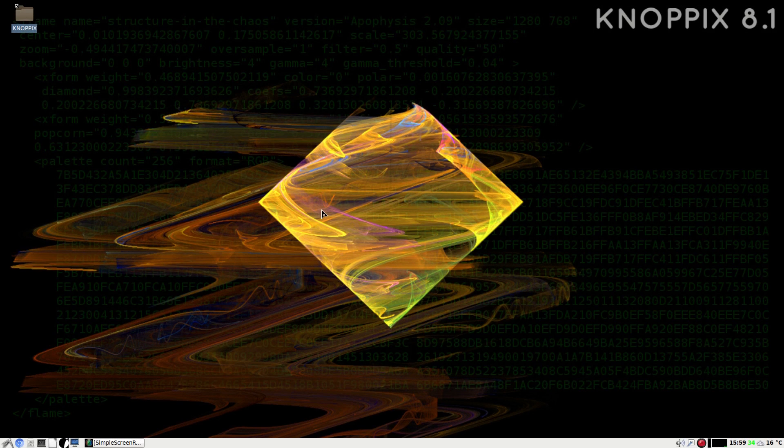Hey Sneakling, it's back in the house. Today we are with Knoppix 8.1, the live media distro basically.